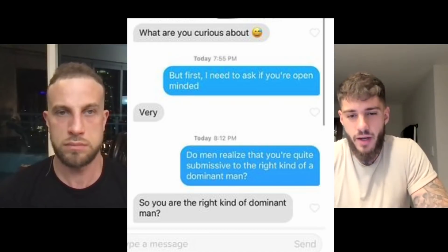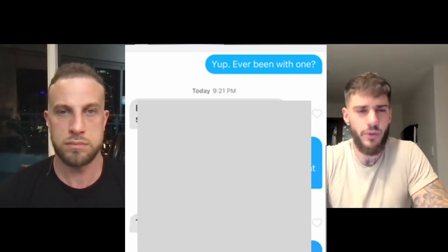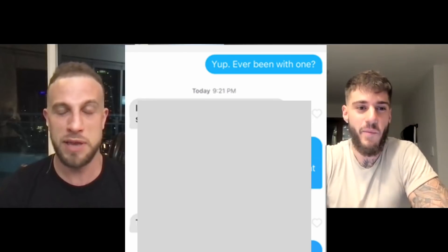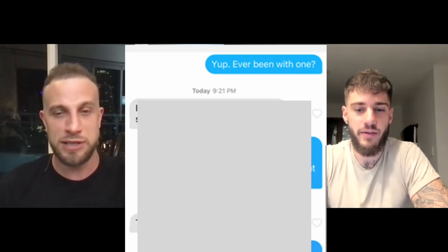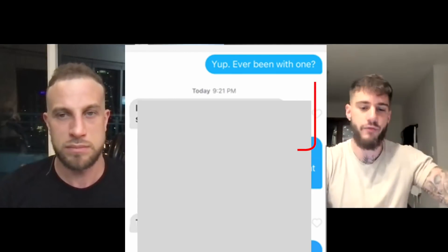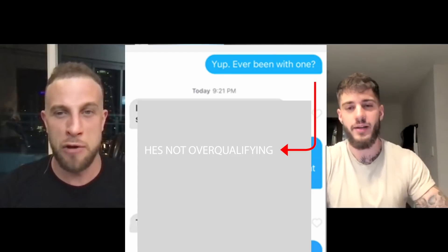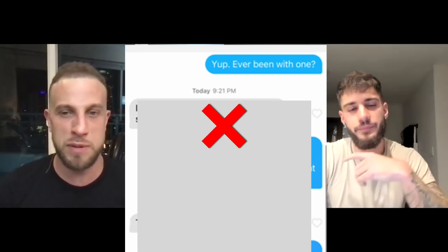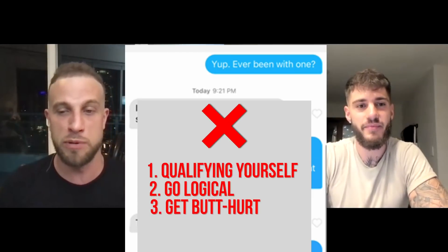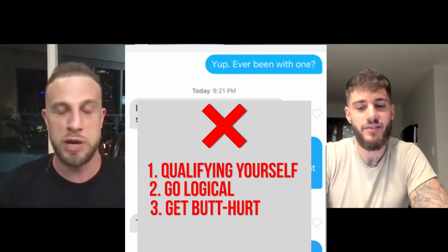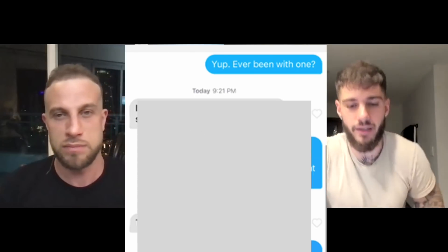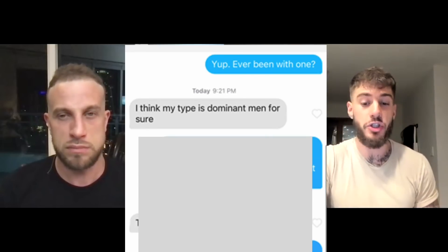She comes back and says 'so you are the right kind of dominant man?' He replies 'yep — ever been with one?' That's a good response — it's a smooth reframe. He's not over-qualifying himself by saying 'I'm super dominant, I'll do X, Y, Z.' The way to fail that challenge is to start qualifying yourself or get defensive. The way to pass it is to simply say yes, then put the challenge back on her. She replies confirming dominant men are definitely her type.